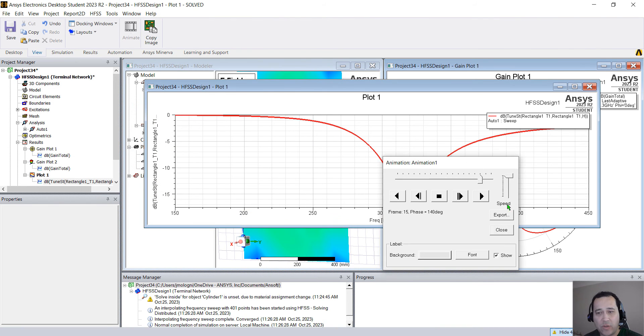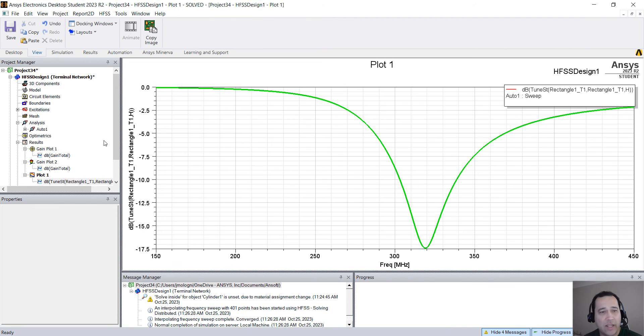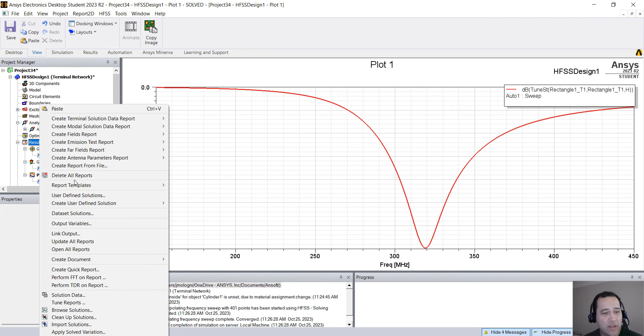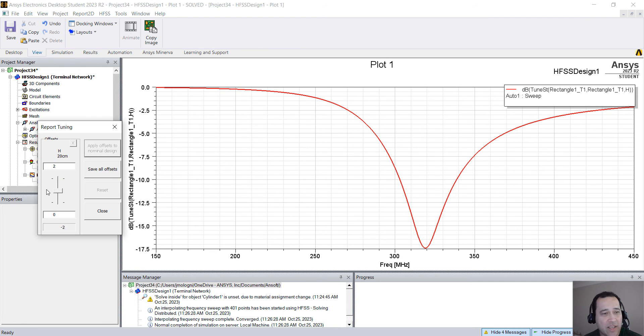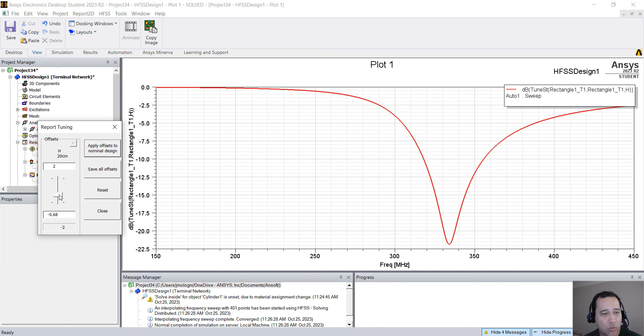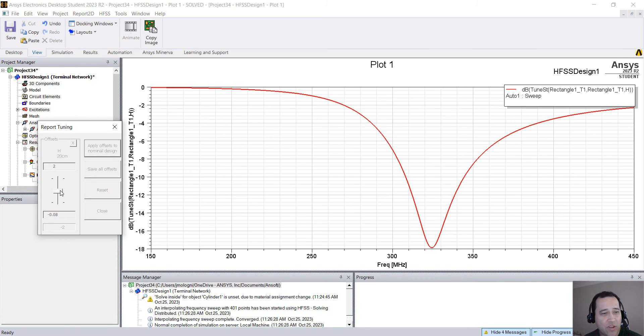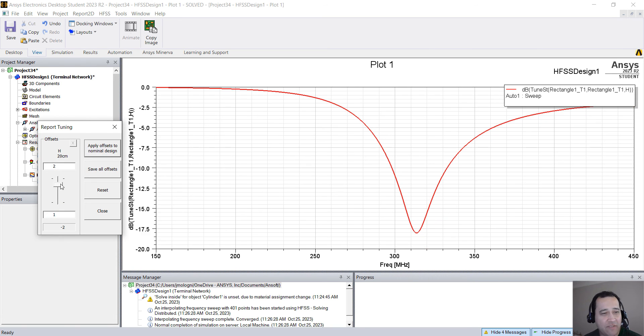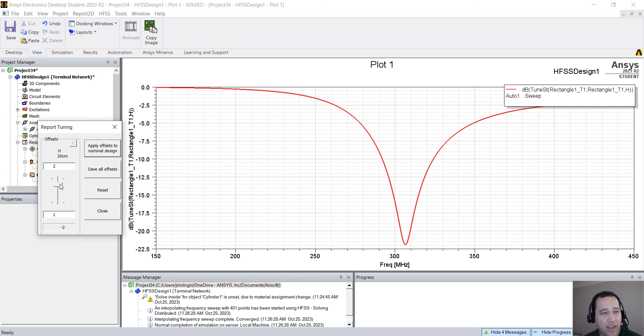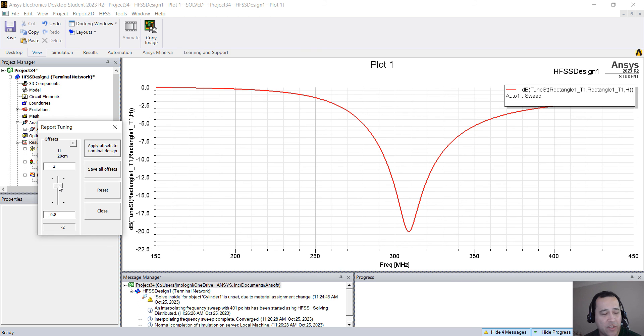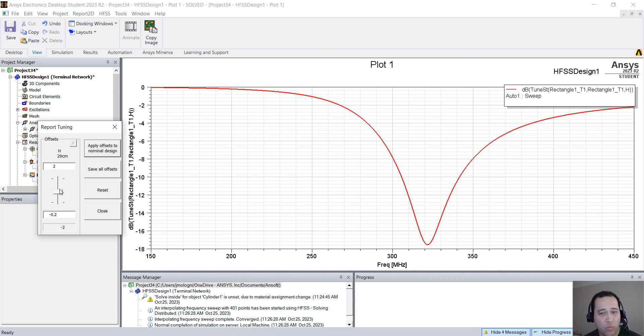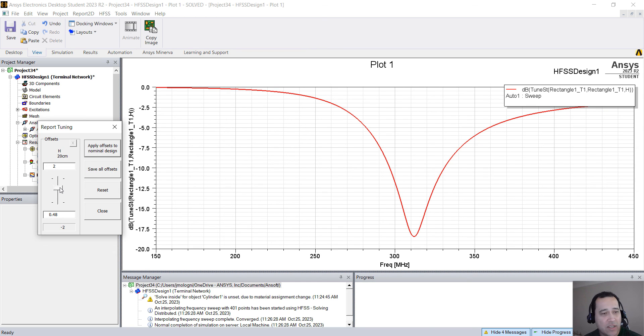So now if you take a look at this plot, we have the S11. I'm going to right click on results, tune reports. And now if I change this value, which was 20 centimeters to 15.2, you see that my S11 changes. So you can actually see the effects of the length of the arm of this dipole on S11.